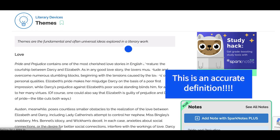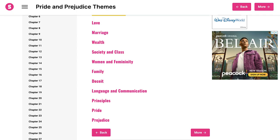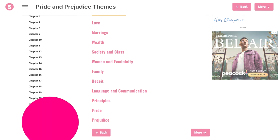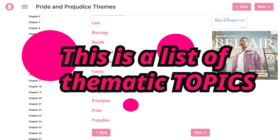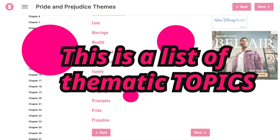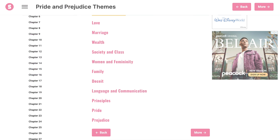SparkNotes offers a useful definition: themes are fundamental and often universal ideas explored in literary works. While these ideas are often indexed as noun phrases, a literary work's exploration of ideas cannot be expressed via nouns alone.